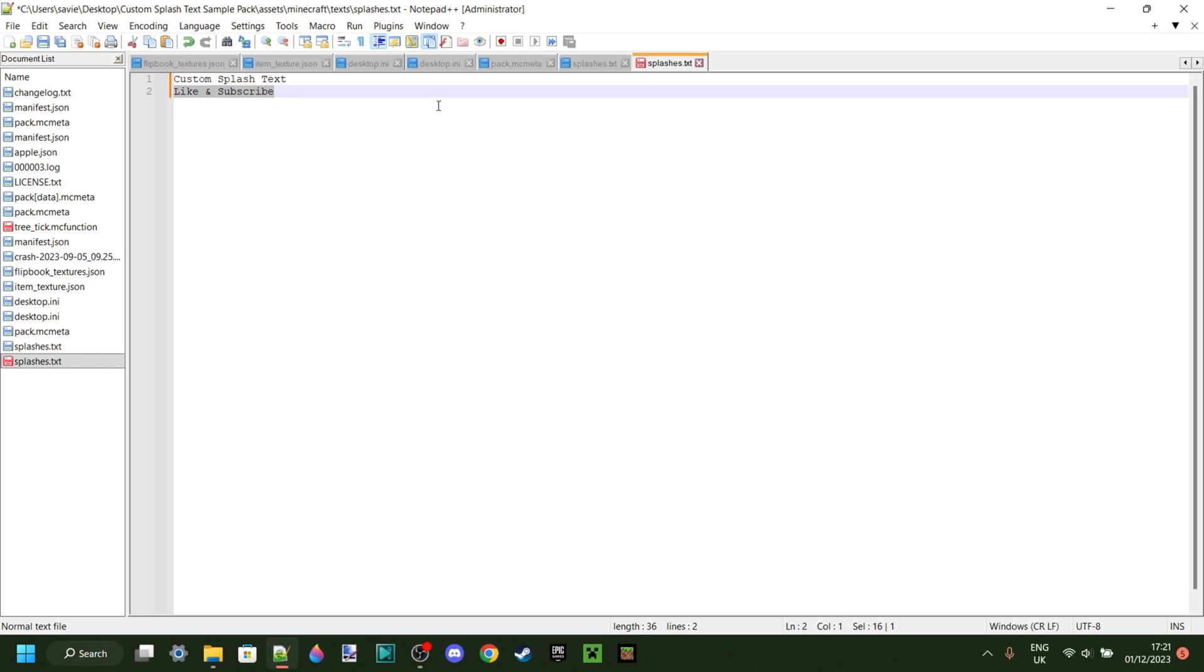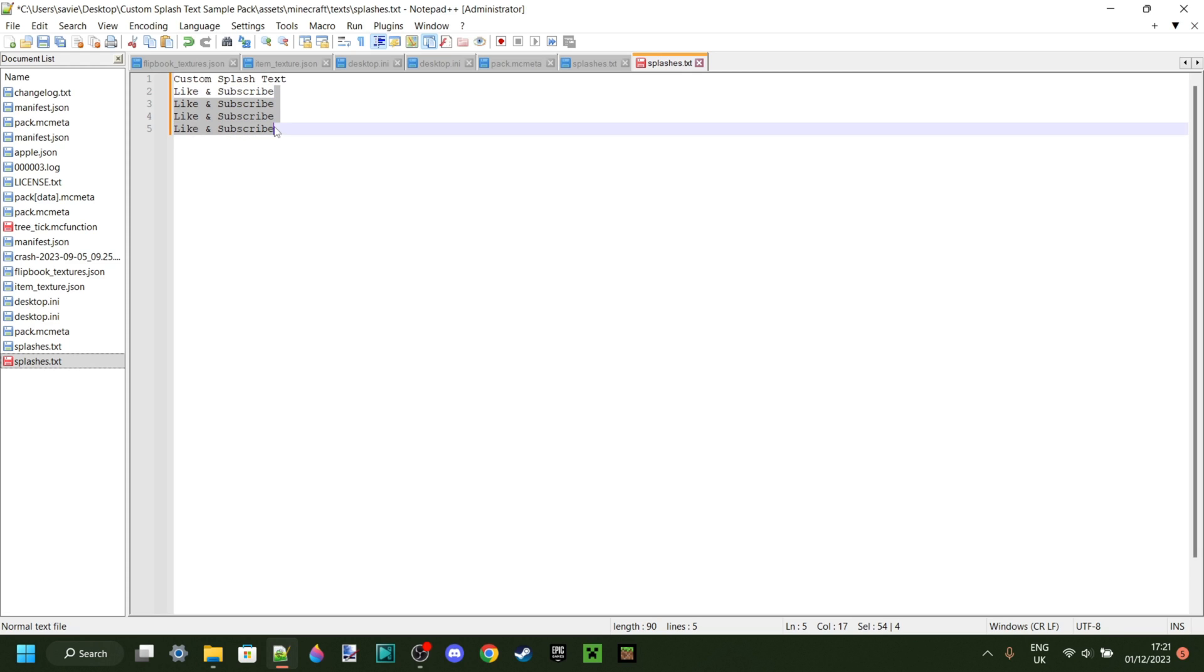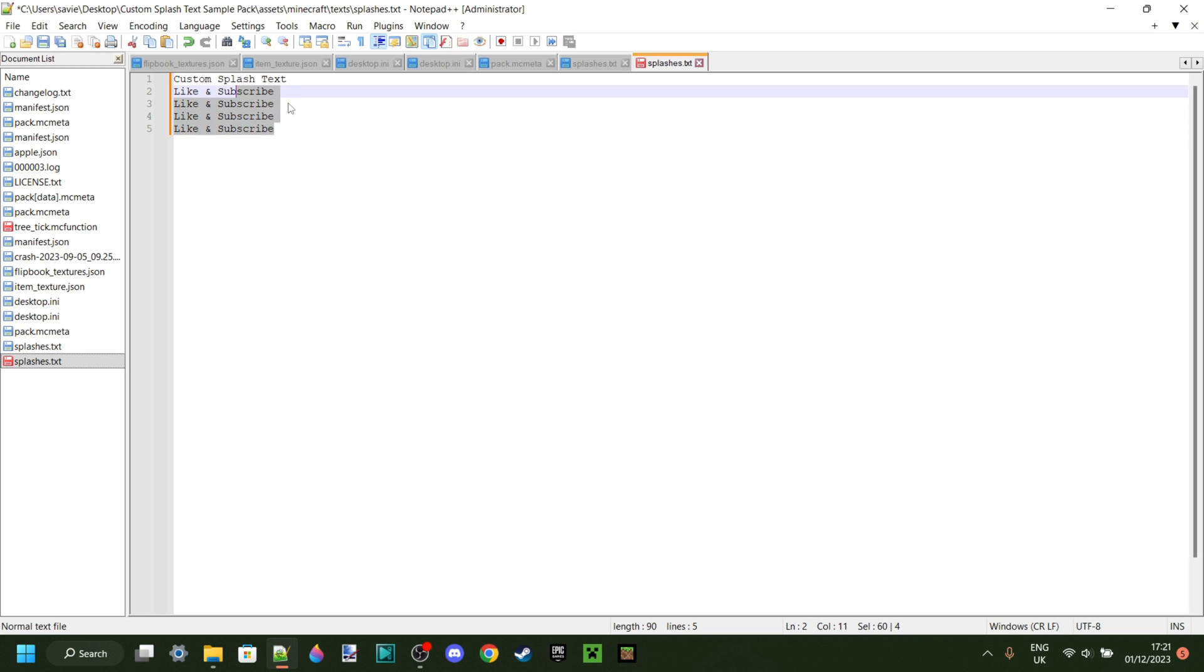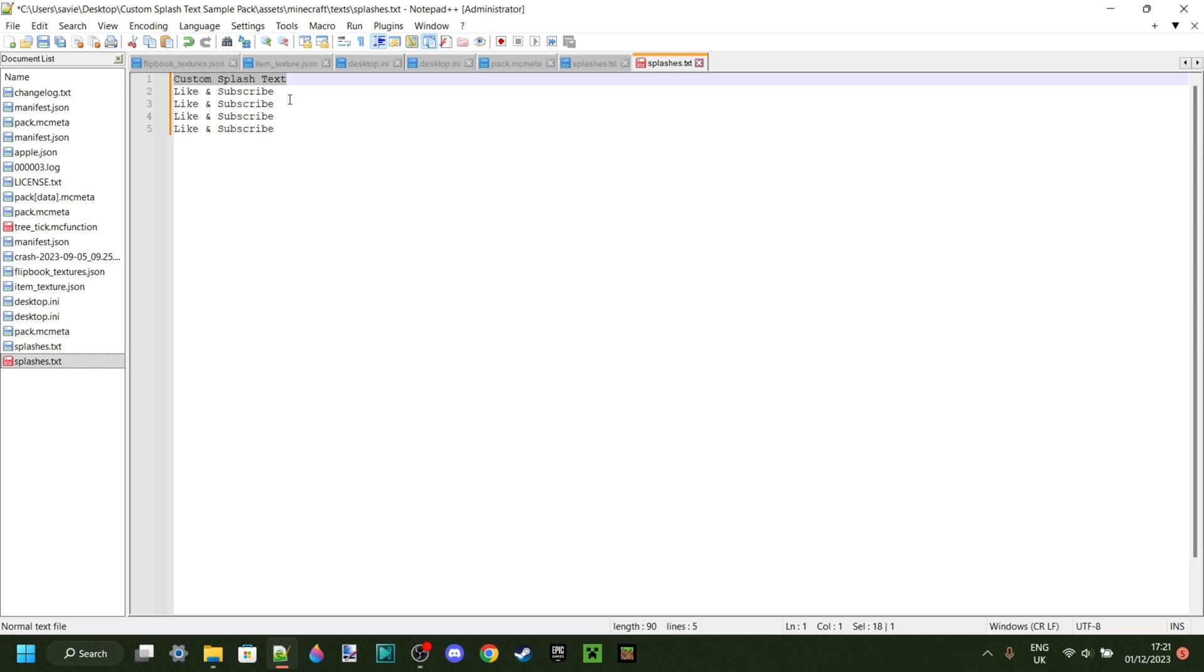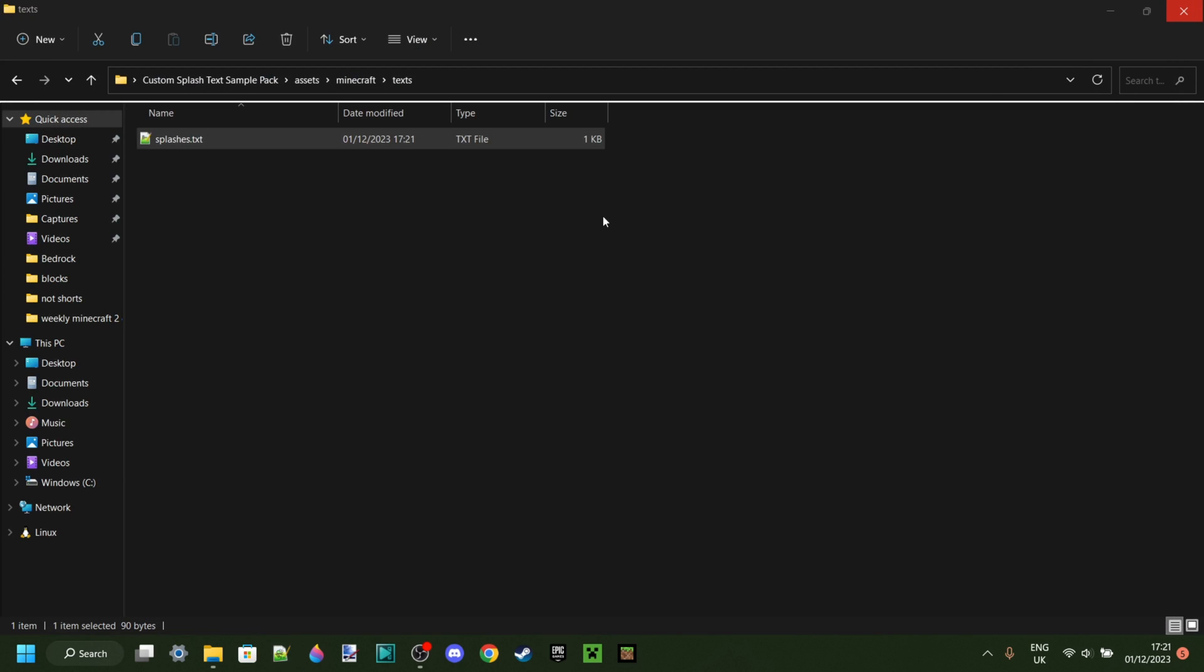All splash texts that you put in here will have the same chance of appearing inside of Minecraft. If you want some of them to have more chance of appearing, then you can just copy and paste them. Once you've written all the splashes that you want, you can hit control and S at the same time. And then you can close this up.